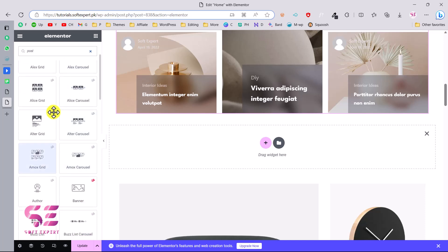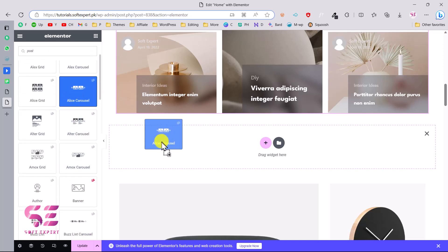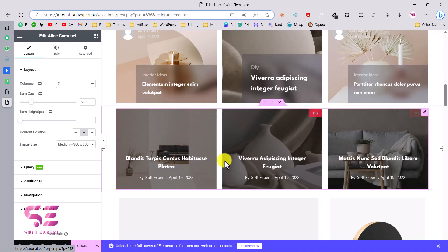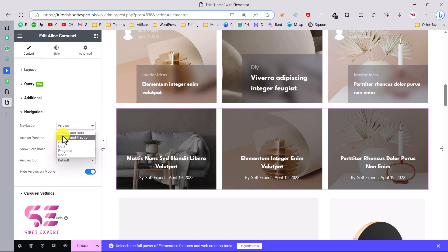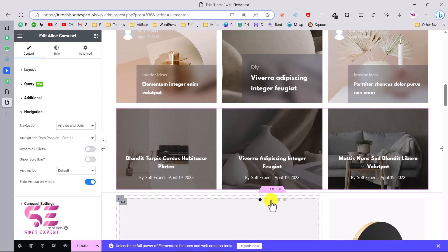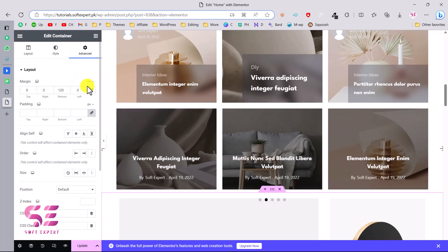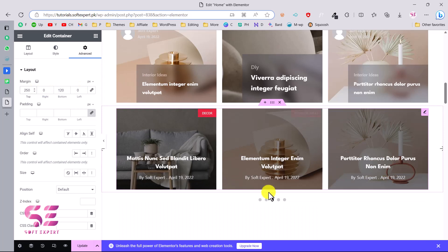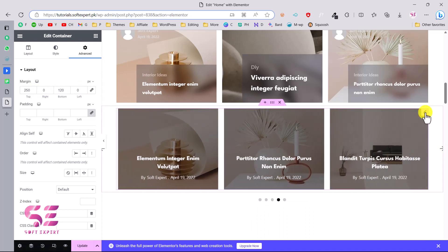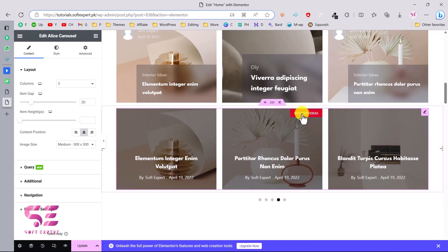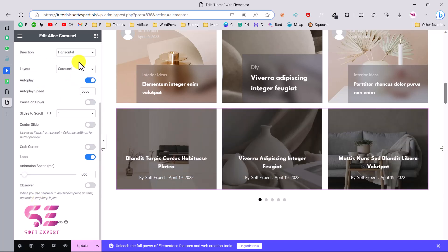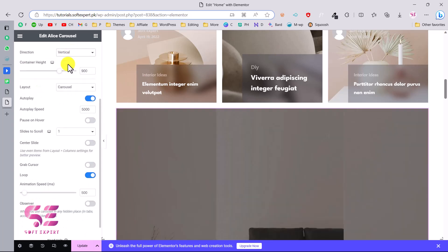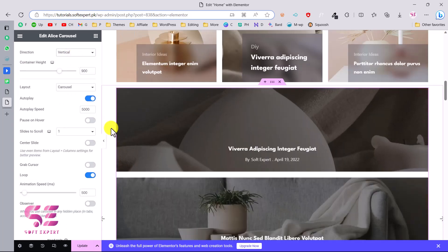Alias Carousel is now added. Under Navigation settings we can enable dots — you can see the dots appear. Under Carousel Settings, you can change the direction to vertical or horizontal. Switching to vertical gives you a vertical slider or carousel.